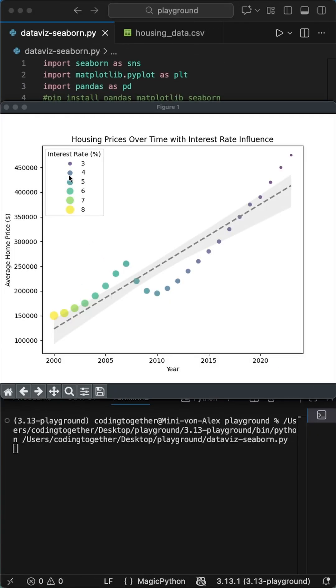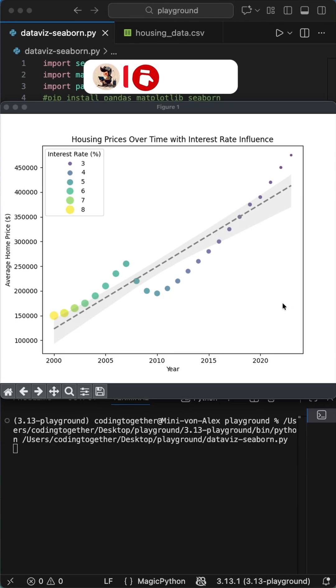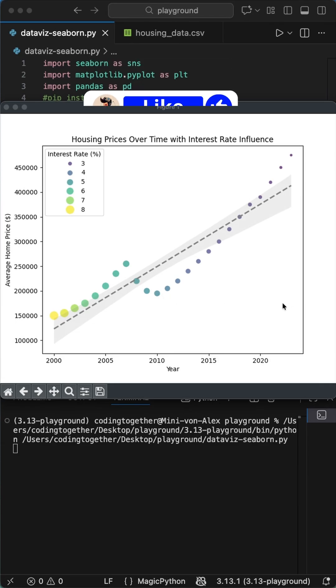As you see, we get a clean scatterplot where bubble size and color instantly show the interest rate level, and the dashed trendline highlights the overall relationship. Try it out.